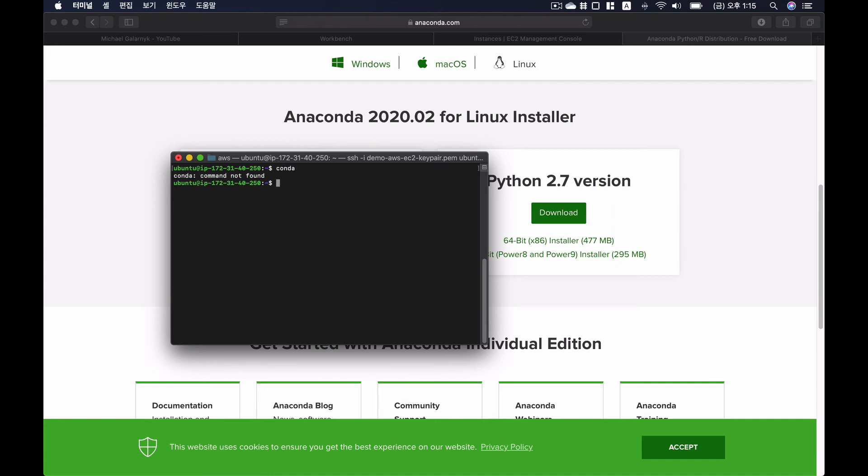But we cannot find the command conda because we still haven't configured the environment path. So I'm going to do a source dot bashrc. And then now it has this base in front of it.